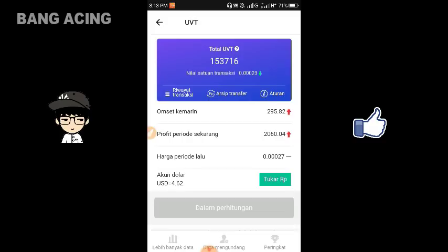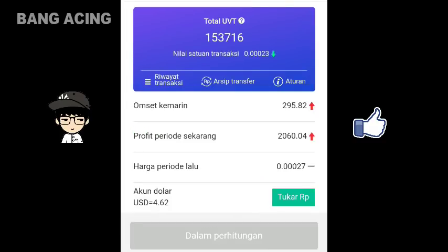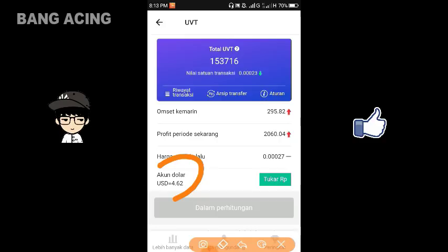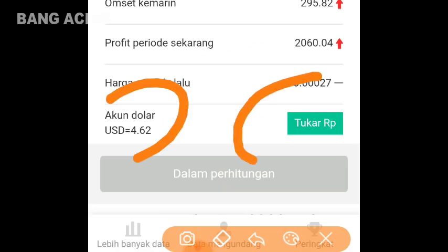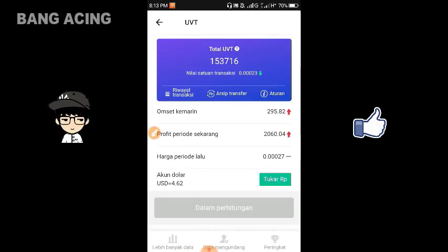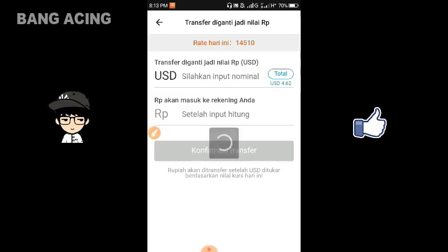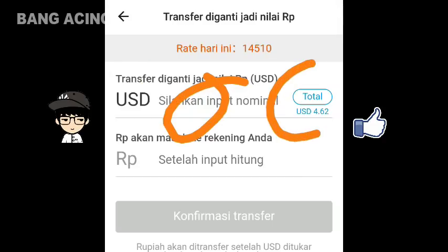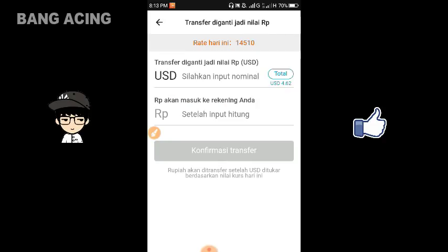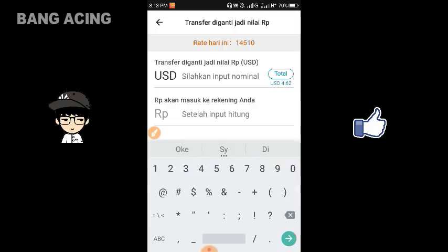Penjualan sebelumnya sebanyak 20 ribu UVT itu dihargai dengan 4,62 dolar. Untuk langkah berikutnya, kita langsung menukarkan menjadi saldo akun kita. Kalian bisa mengklik tukar seperti ini, lalu input untuk nominal sesuai dengan nominal yang terdaftar di menu ini. Di sini untuk nominalnya sendiri 4,62 dolar, kita langsung tulis sebanyak 4,62 dolar.